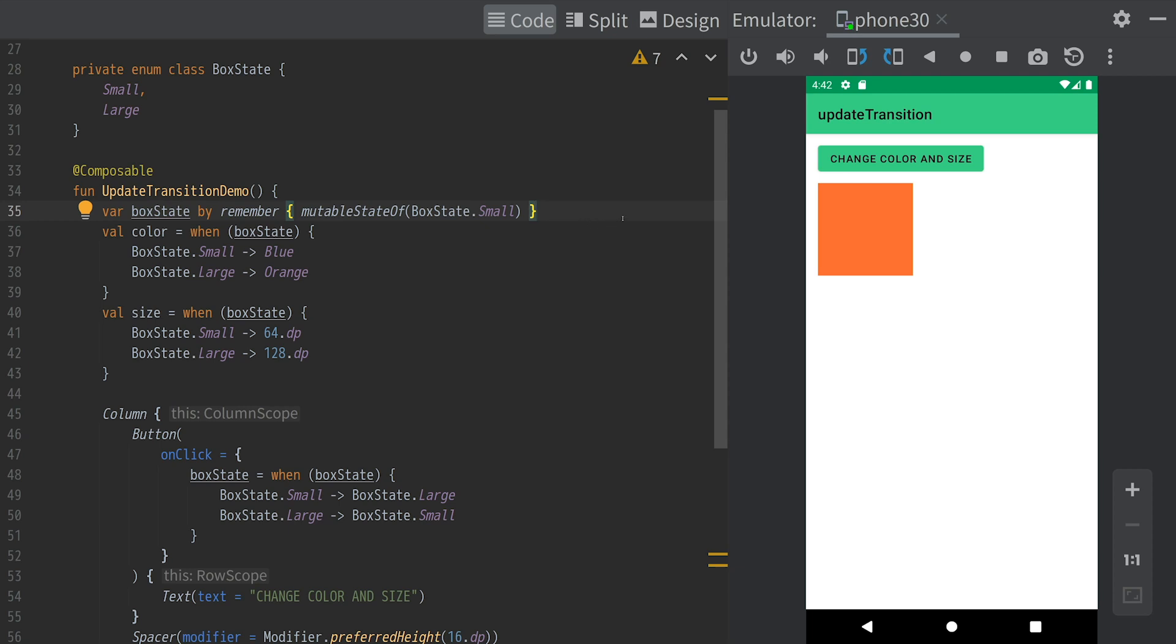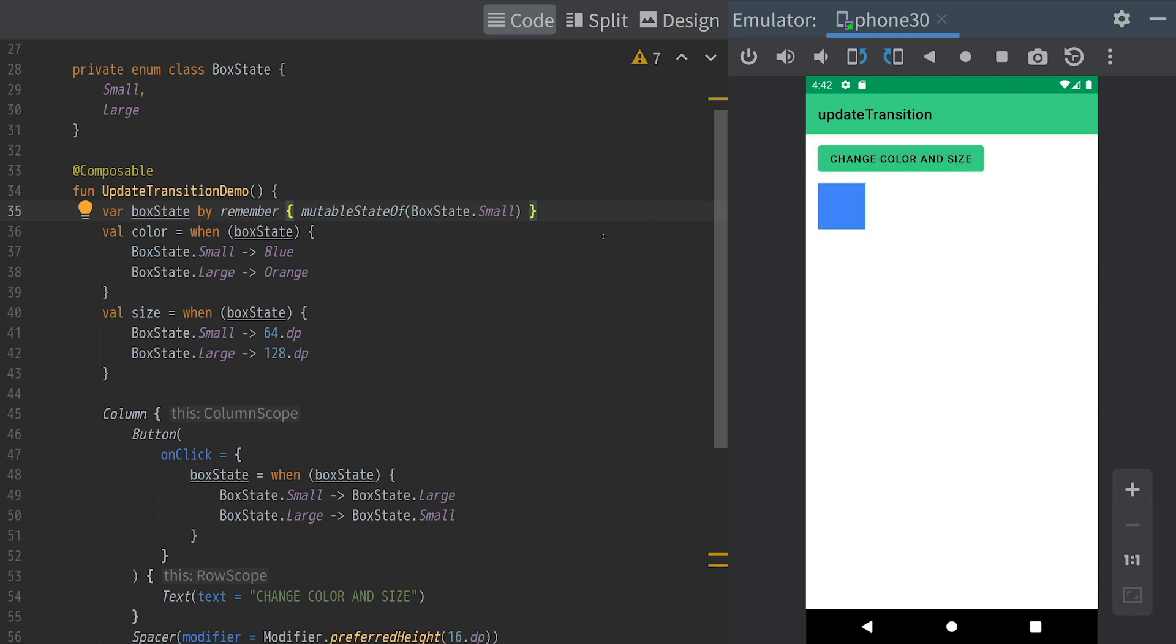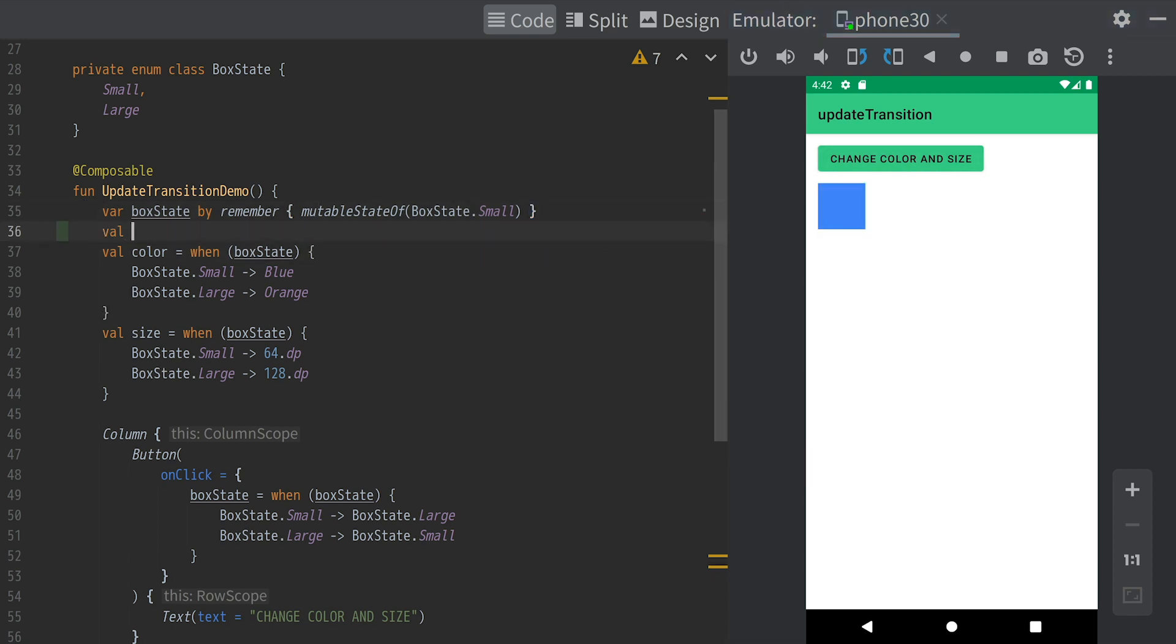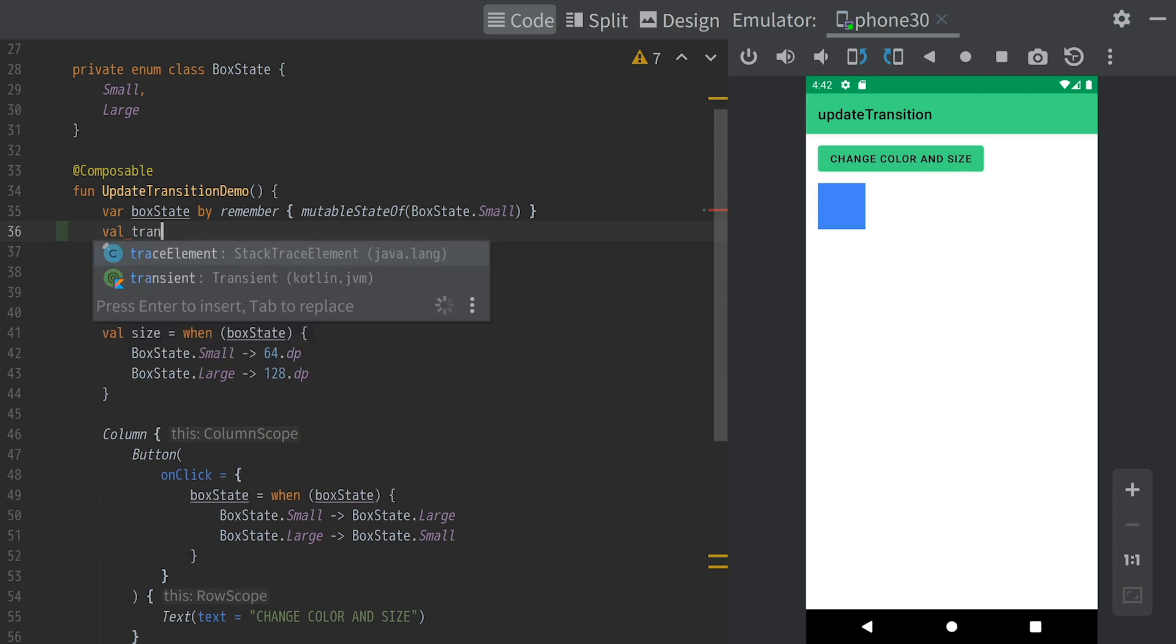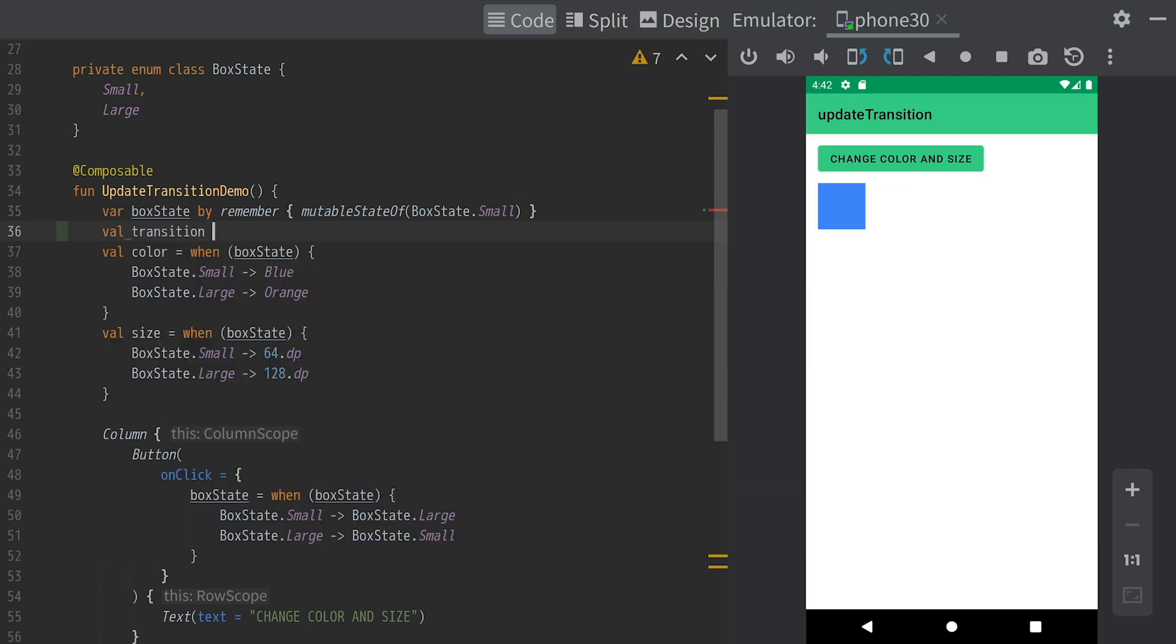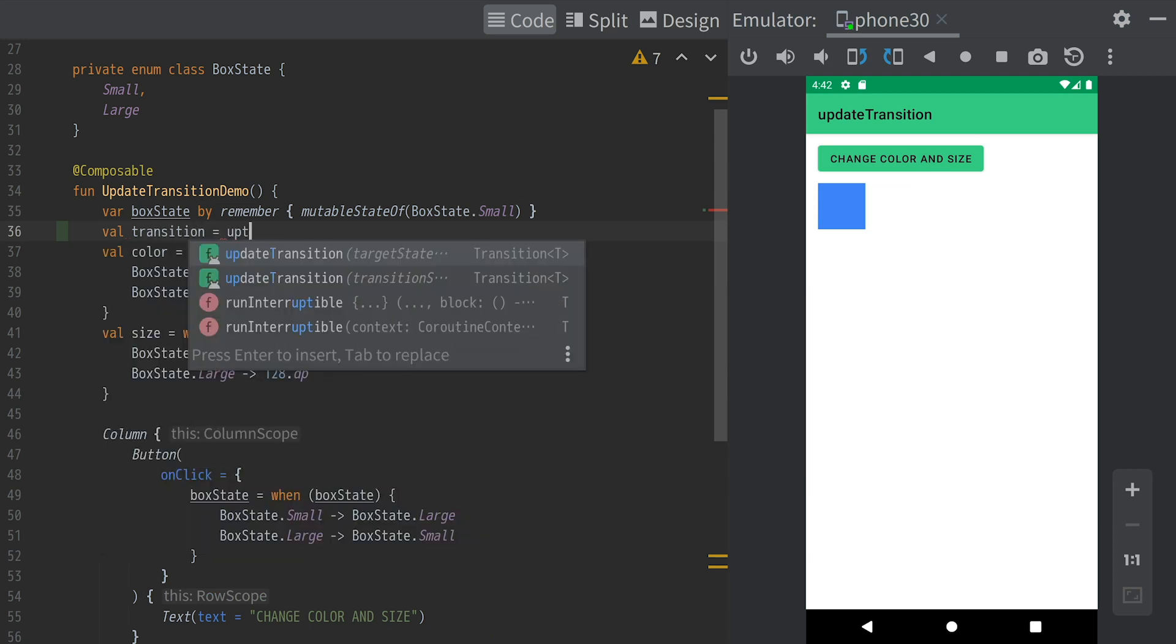So, what should we do if we want to animate multiple values at the same time? In this example, we are changing the size of the box as well as the color. For animating this, we use a transition.